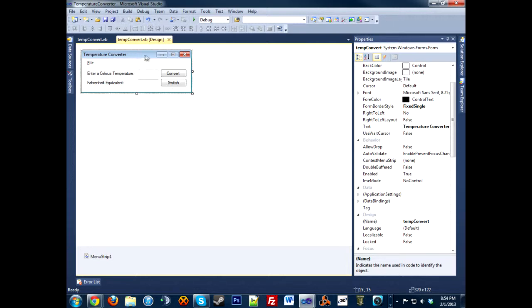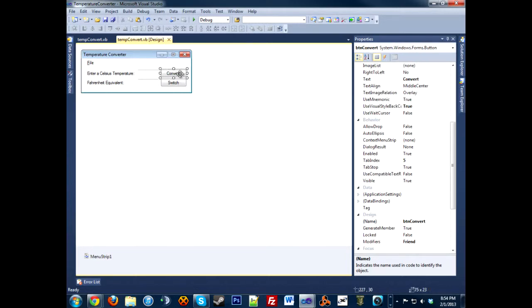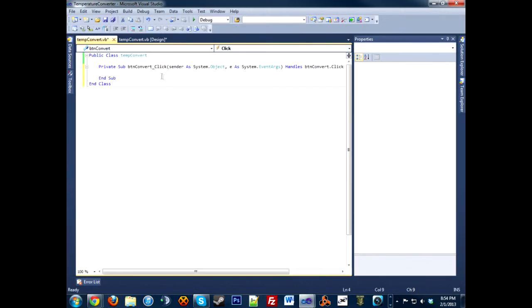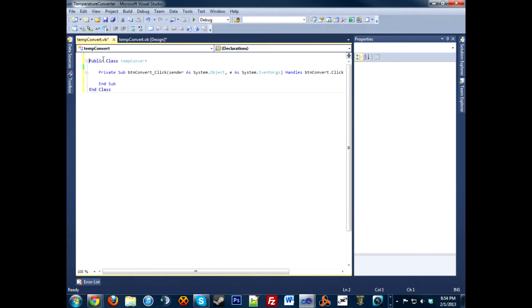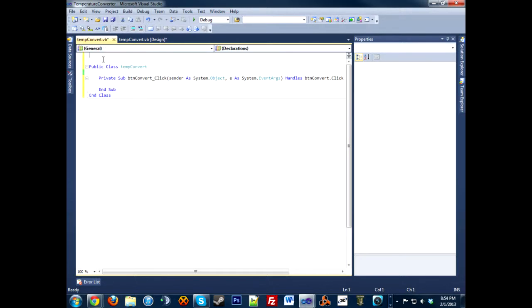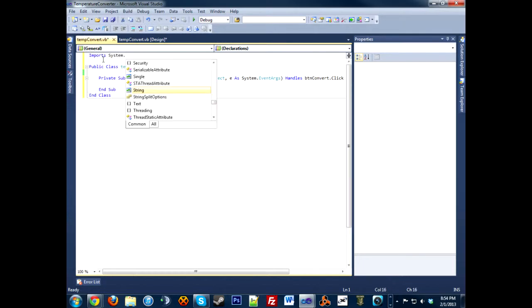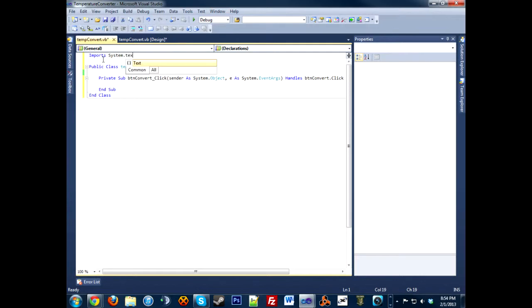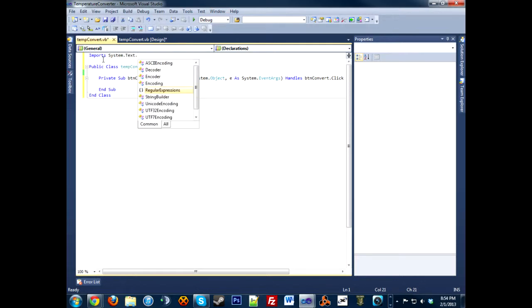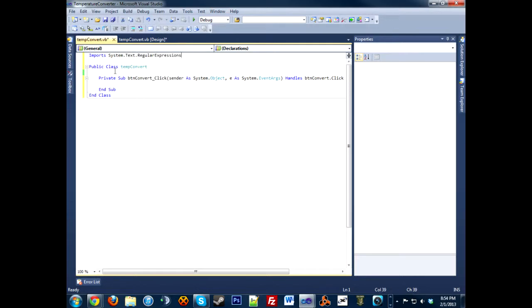So how about we get started? We're going to start off with the convert. Let's double click that. First we need to do a couple variables and an import statement. Let's import first: imports System.Text.RegularExpressions. This will allow us to use what's called regex, and you'll see that in a little bit.